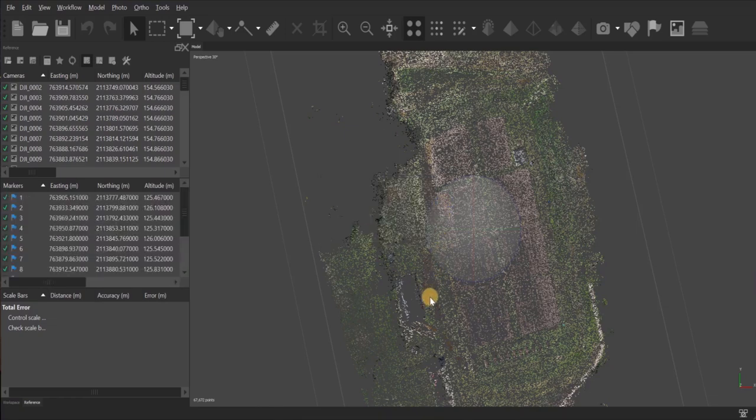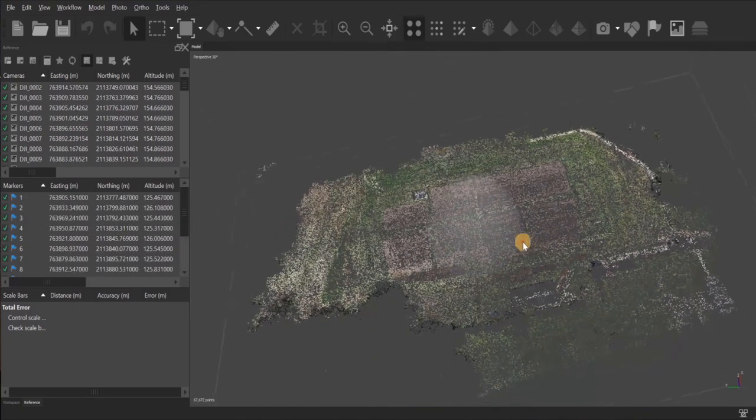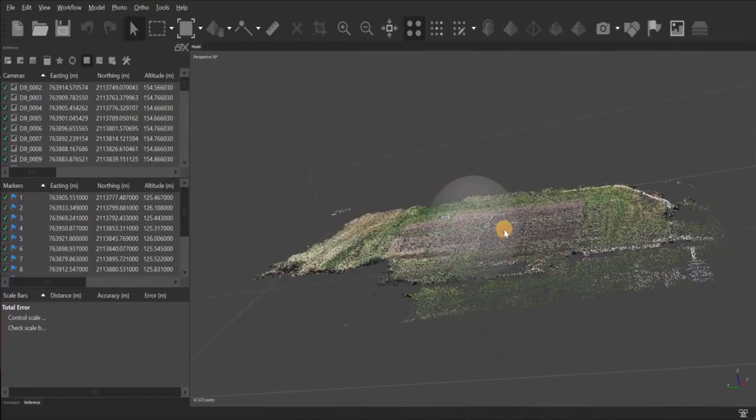And then it creates all of my markers. To make sure you go up here to the top and click on this little icon. So then they all appear.